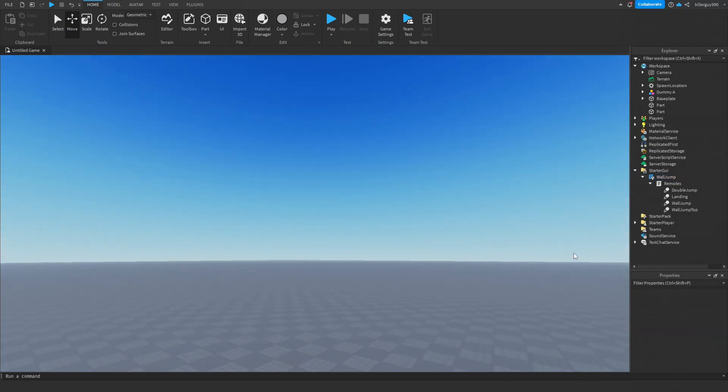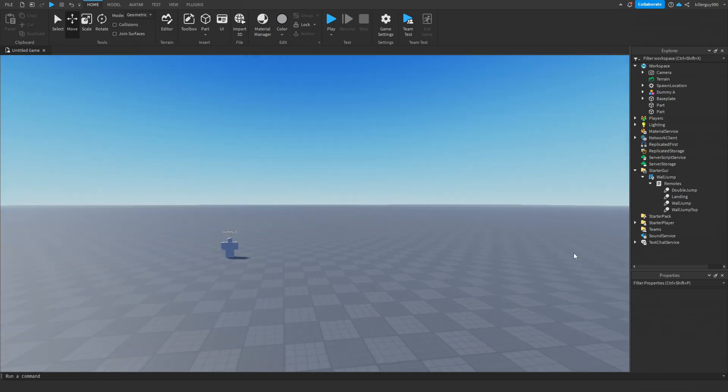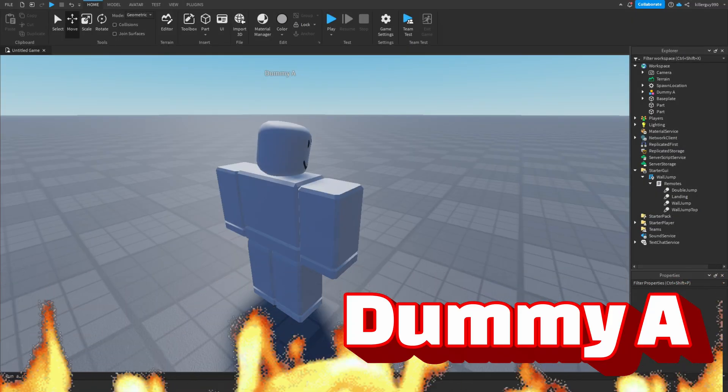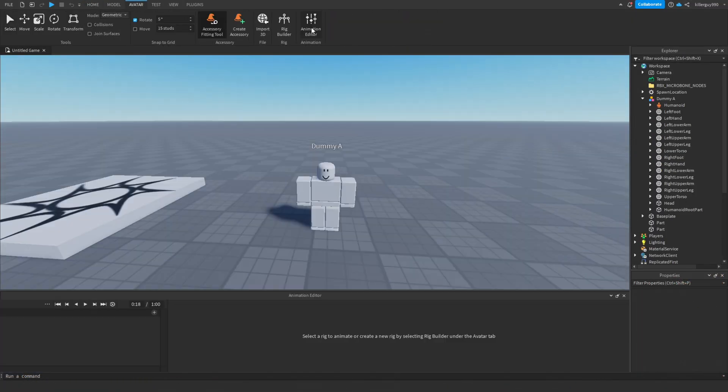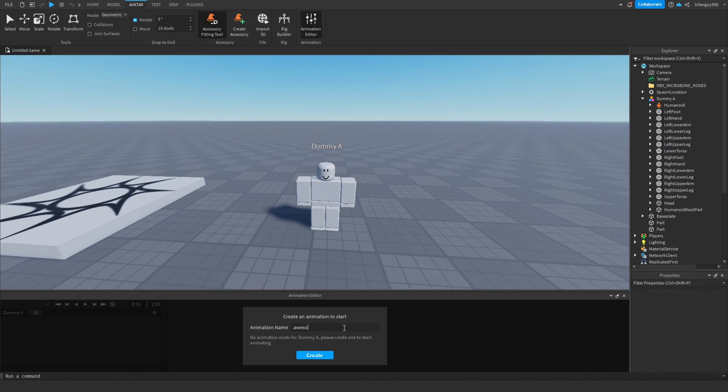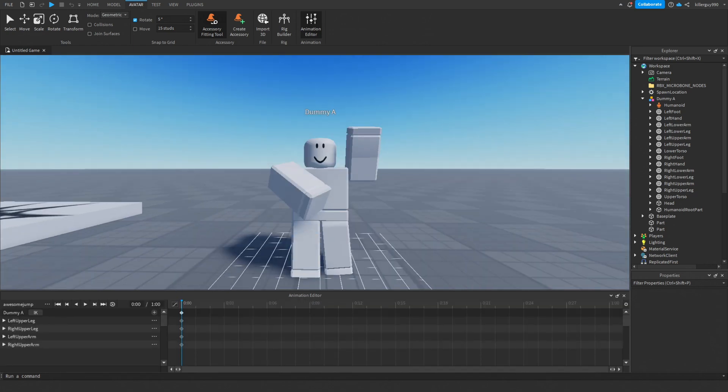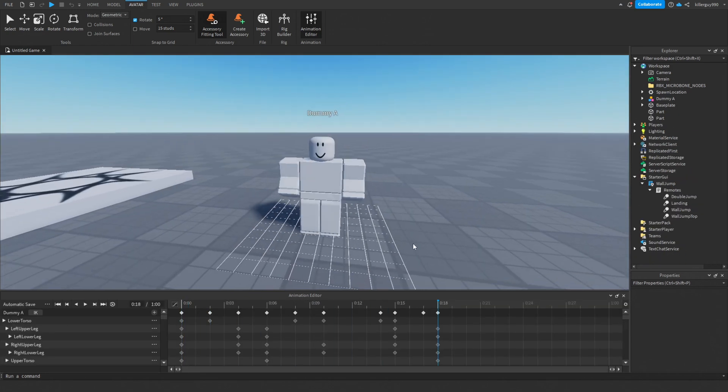Now for this part, let's welcome back - yup, that's dummy A. Open the animator, name the animation, and make a forward roll. Oh wait, that's not it. I kind of like that.